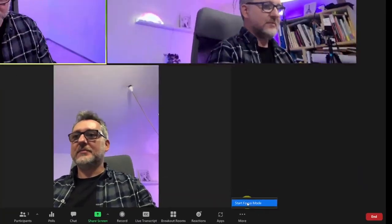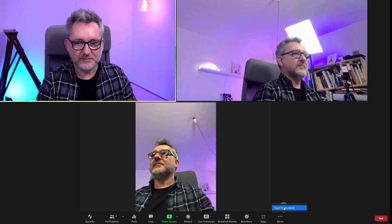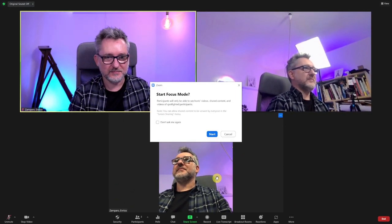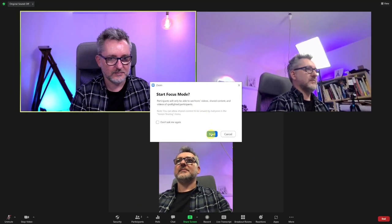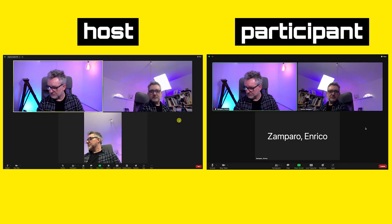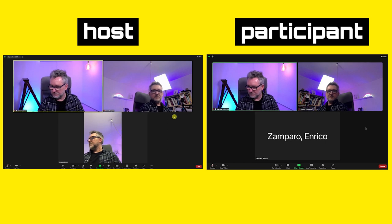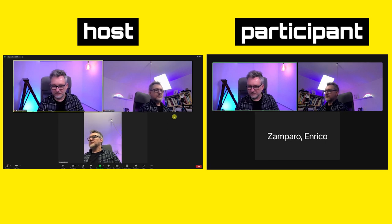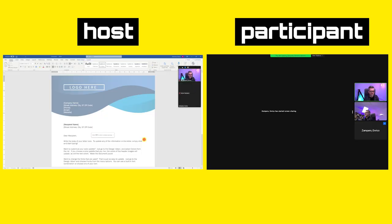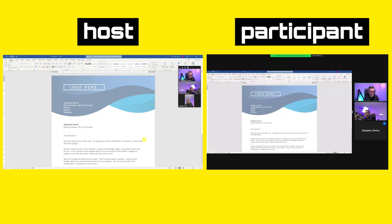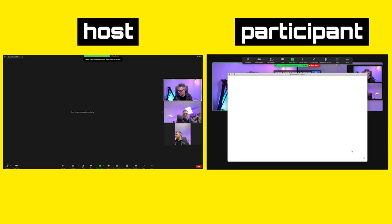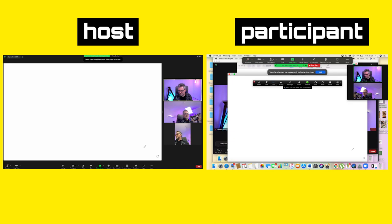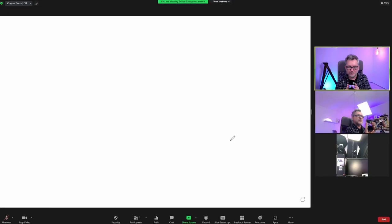You'll find the focus mode option by clicking on the more icon. If focus mode is on, the host can see the video from both other participants, whereas the guest on the Mac can only see the host video and not the participant on the iPhone. Also, if the host shares the screen, then everybody can see it. But if the participant on Mac shares the screen, then only the host is able to see it, whereas the participant on the iPhone won't see anything.